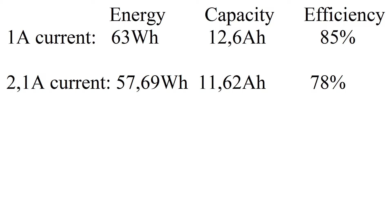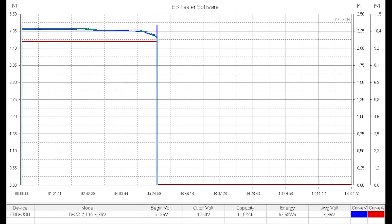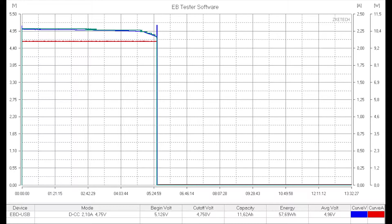These are not bad results, but efficiency is on the lower side. When output current is dropped to 1 amp, the power bank is able to provide 63 watt hours of energy, or 12.6 amp hours, which corresponds to 85% efficiency.